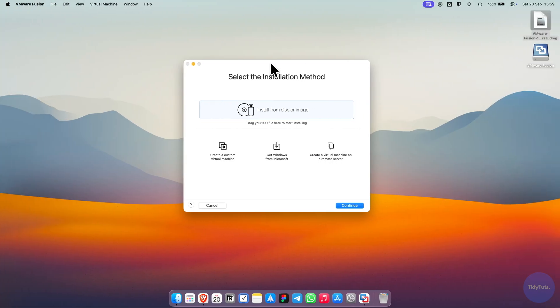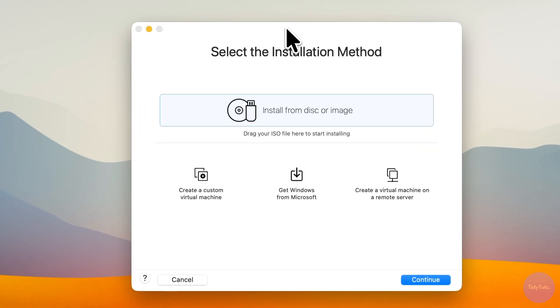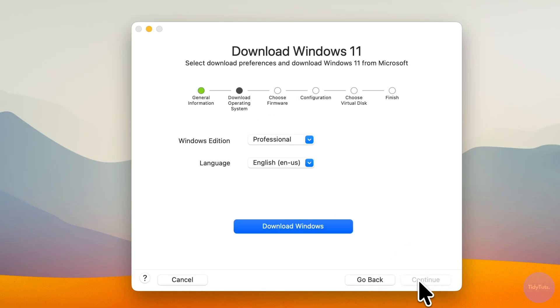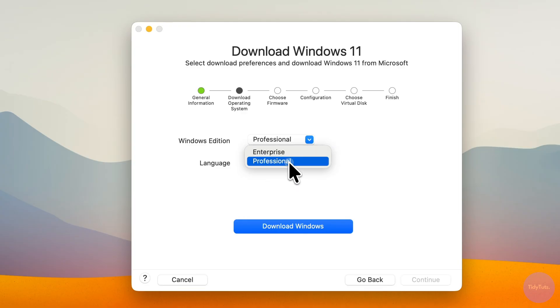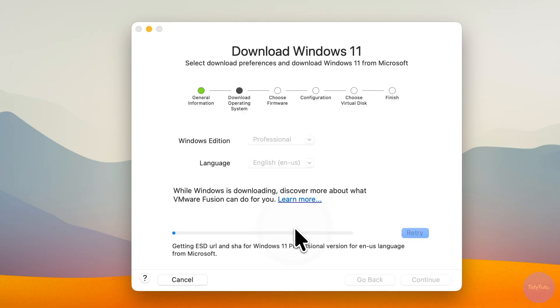When VMware Fusion opens, select Get Windows from Microsoft and click Continue. Click Continue again, then choose your Windows edition and language. Click Download Windows and wait for the download to complete. This may take several minutes.